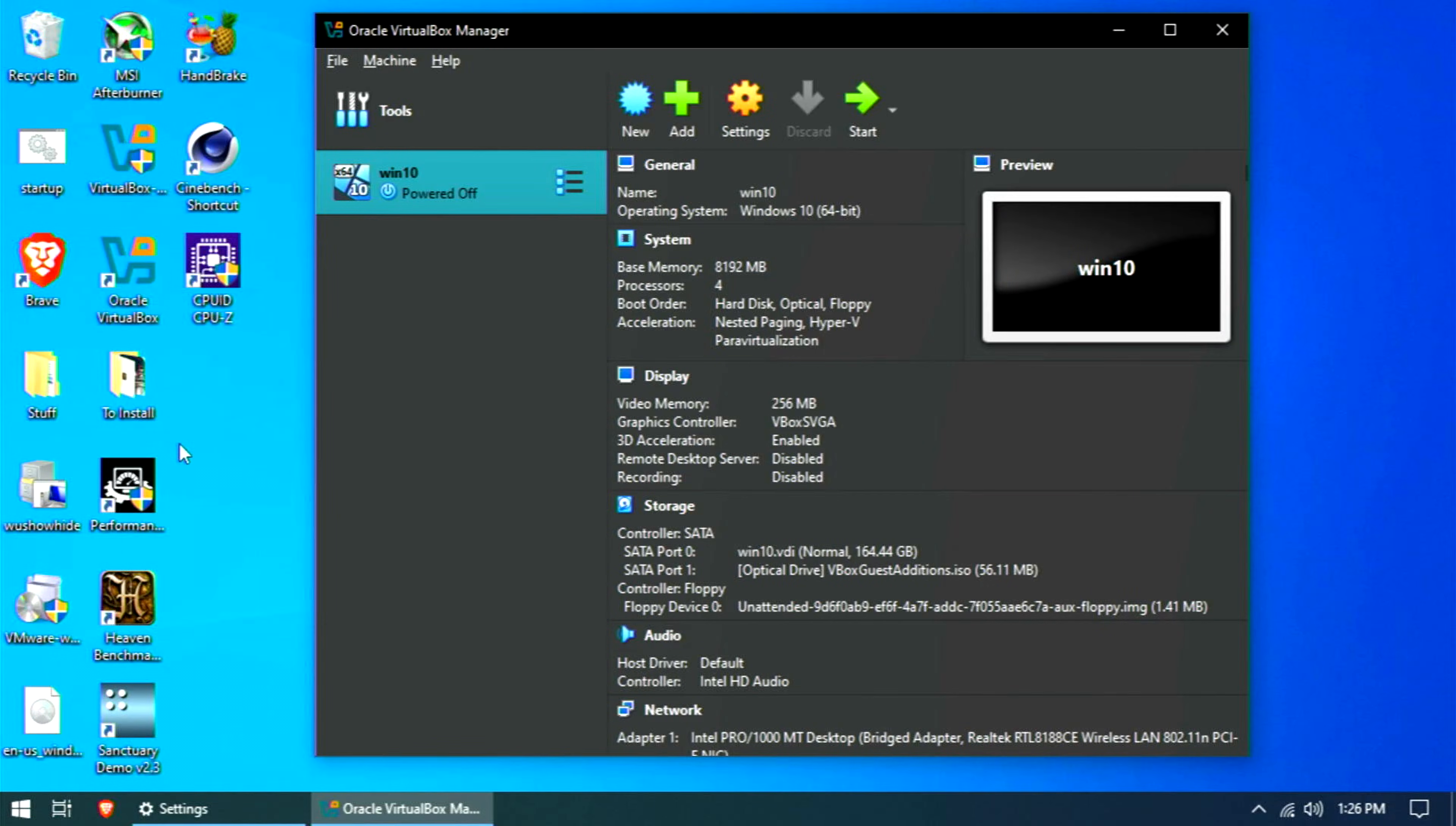Now, VirtualBox. I'm not sold on the performance, but I do like the interface far more. It's similar to VMware Player, but just, I don't know, tidier.